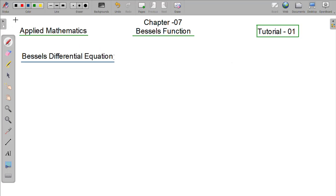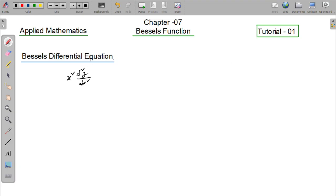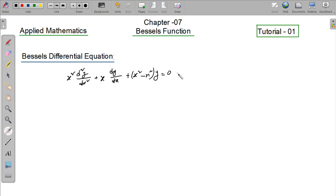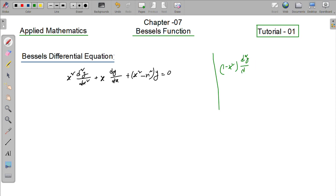The Bessel differential equation form: (1 minus x²) d²y/dx² minus 2x dy/dx plus n(n+1)y equals to 0.